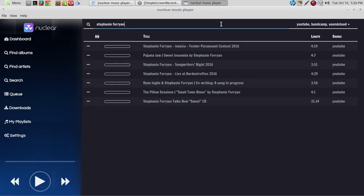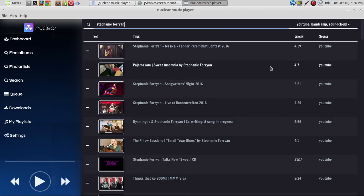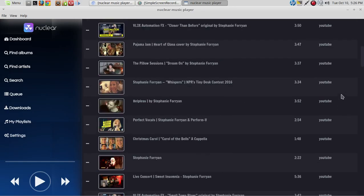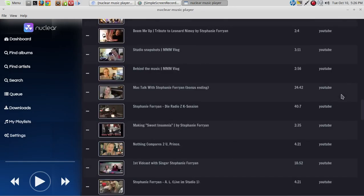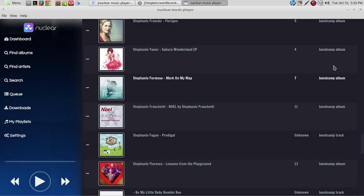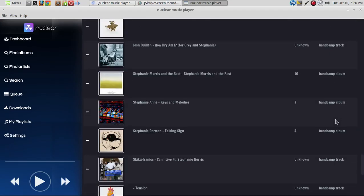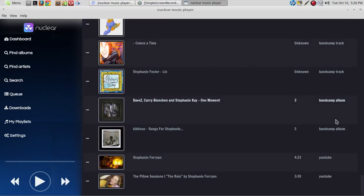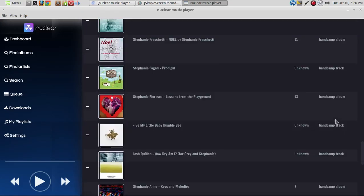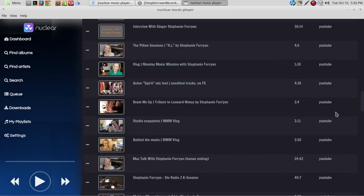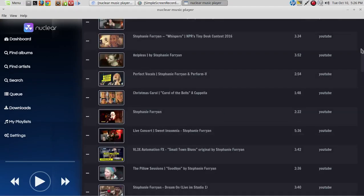There we go — that didn't take long at all. Results show the source, length, and title. We're seeing YouTube results, and there's Bandcamp. It doesn't seem to be pulling anything in from SoundCloud, at least not for this test.